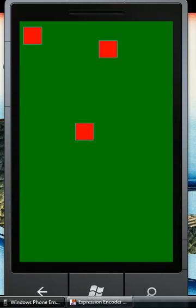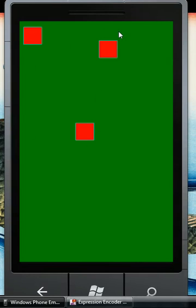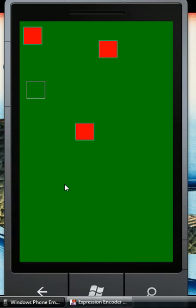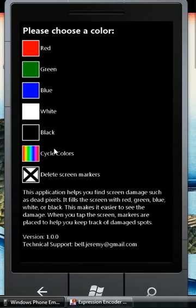And you notice that the markers will stay the color that they were when you placed them. So I placed these on the red screen so they continue to stay red. You can place any color you want.